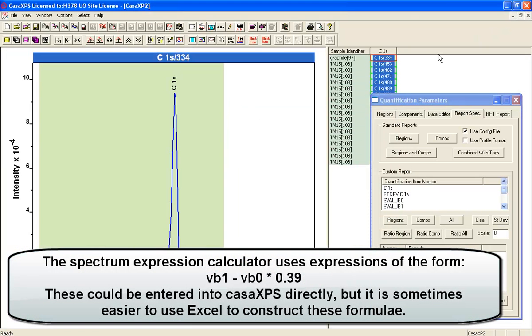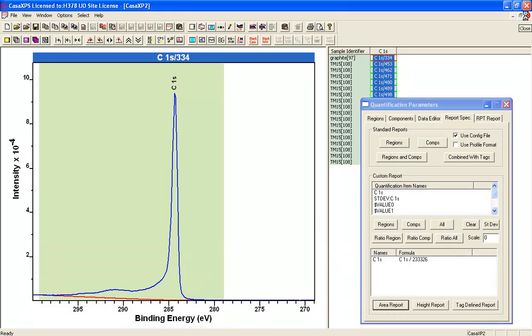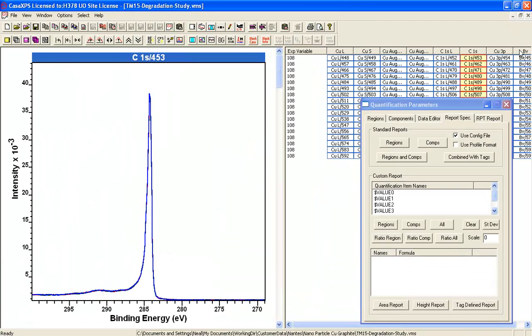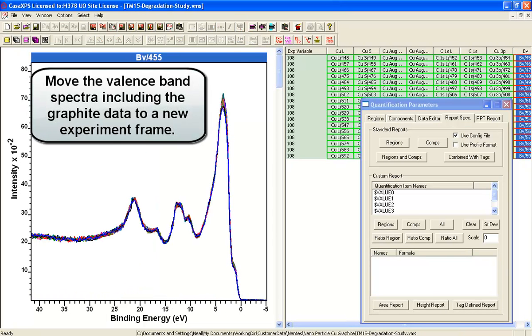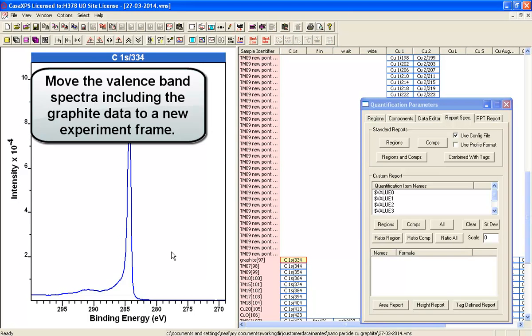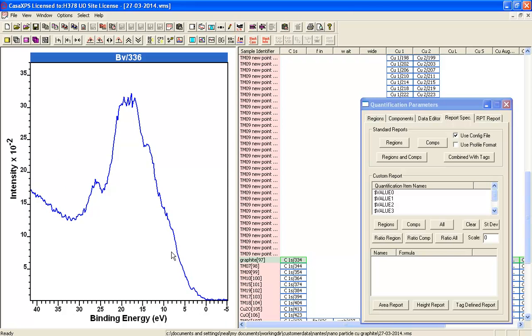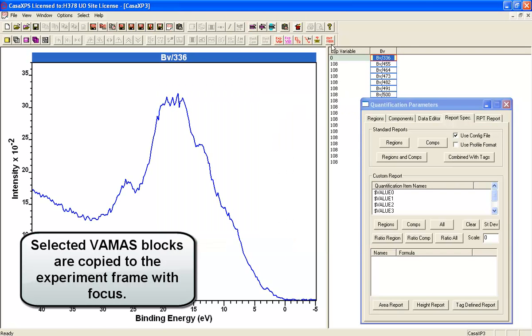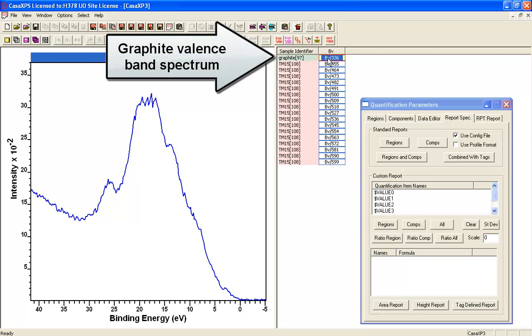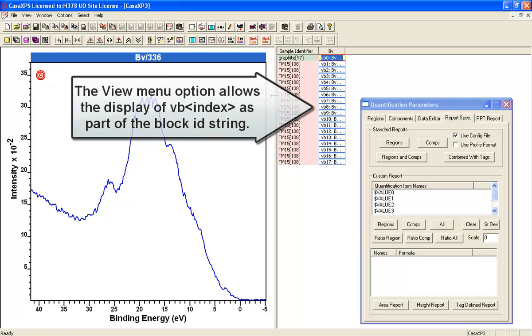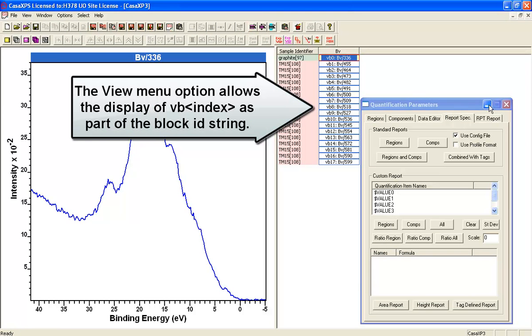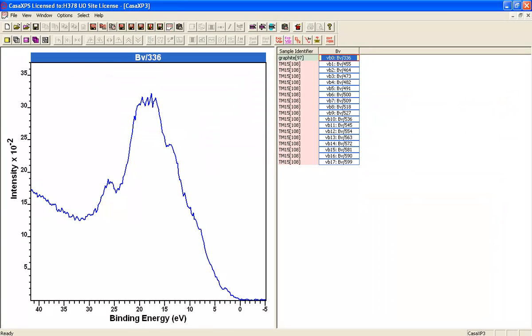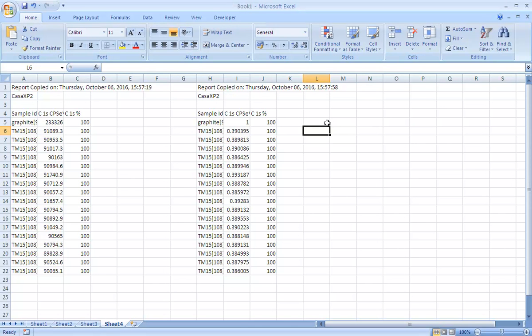Now let's have a look at what we've got here. What we need to do is organize the valence band data so that we can use the calculator effectively. We'll copy it to a new file and we'll also gather the valence band for the graphite. We need to see what the Vb index might be for these data. We'll go to the view menu and enable the display of the Vb indices. We can see the graphite is Vb0 and the copper nanoparticle valence bands will be in Vb1 to Vb17.